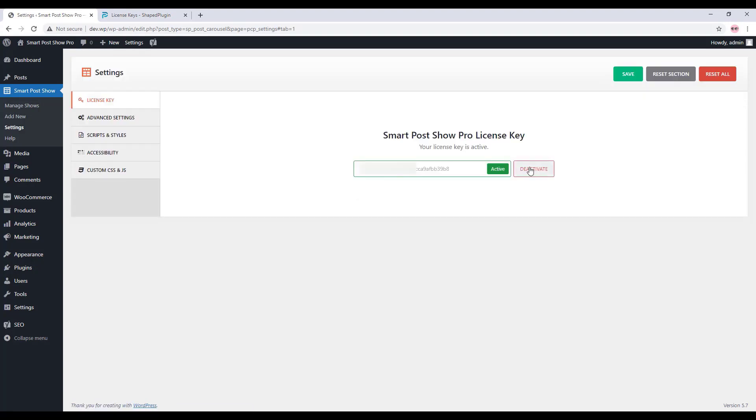You can create post showcase with the plugin and display it in your web pages. So that's all about the Smart Post Show Pro plugin license key activation. Thanks for watching.